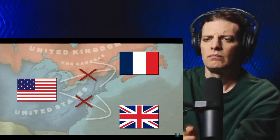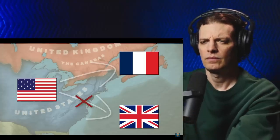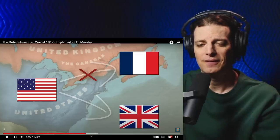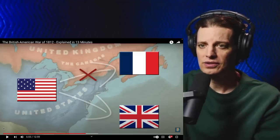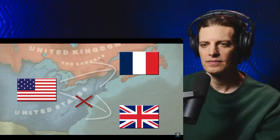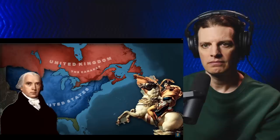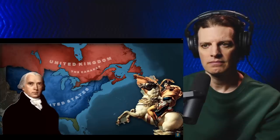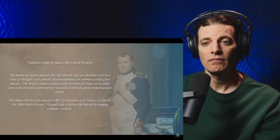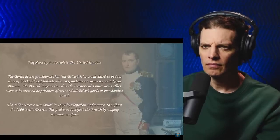Macon's Bill Number Two lifted trading bans and stated that if either France or Britain removed their own restrictions, the US would reestablish an embargo with the opposing nation. By August, Napoleon enacted a plan to exacerbate tension between Britain and the United States, and it ultimately worked. He first told the new president, James Madison, that he attempted to exempt the US from his previously established Berlin and Milan Decrees, prompting Madison to bring back the Non-Intercourse Act constraints against Britain in November of that year.